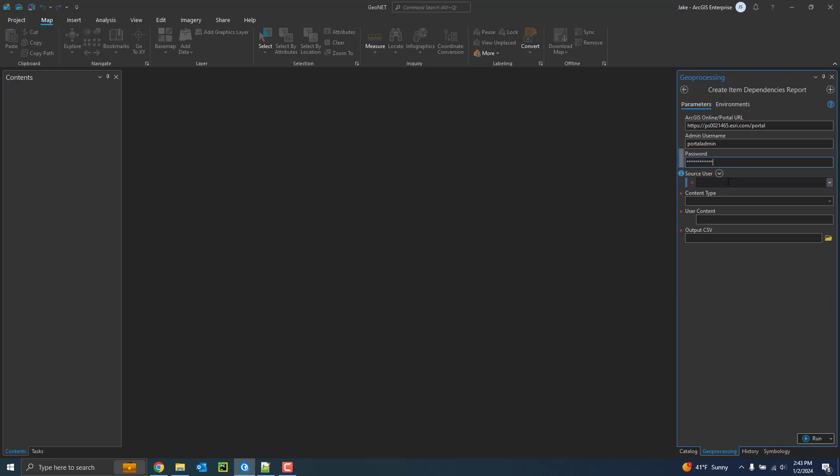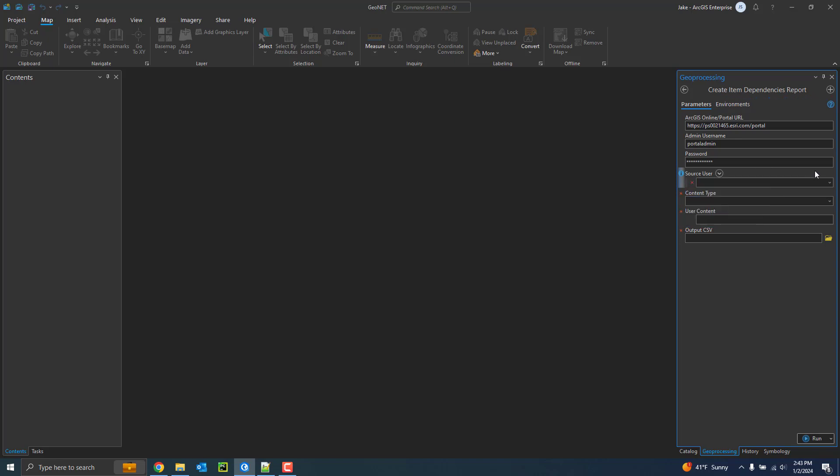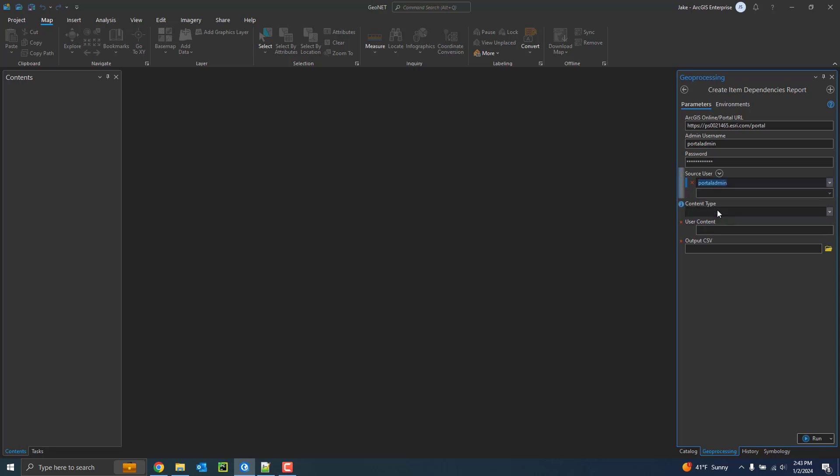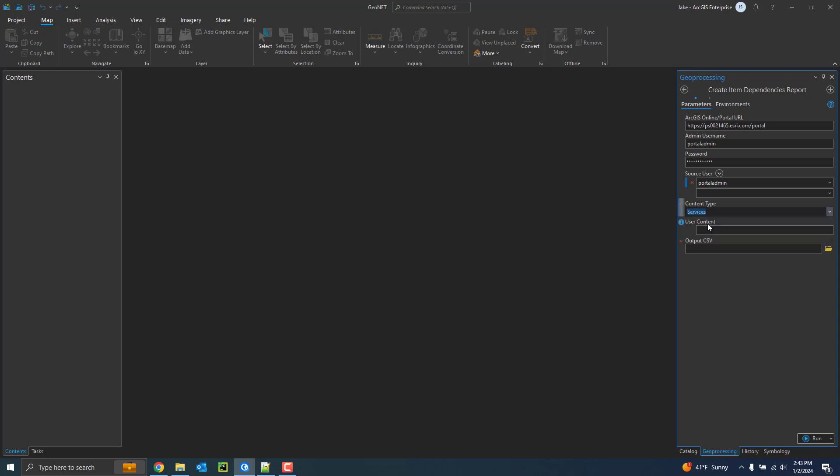Here I can actually select multiple users if I like using this dropdown at the top, or I can select an individual one. I'll just choose one for this example, the portal admin account, and then the content type. So I have two choices as I mentioned before. I can either choose services to list or web maps. I'll choose services, and this will list all the users' services that they have.